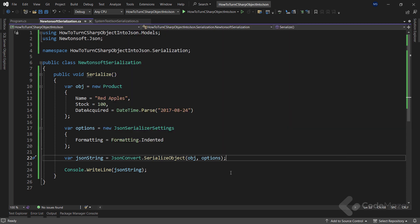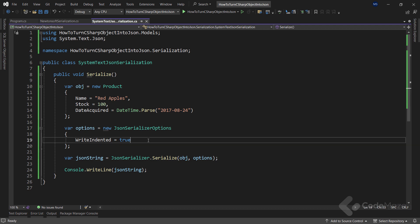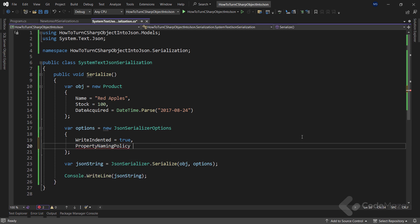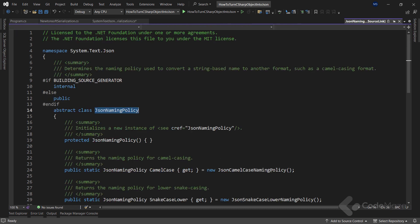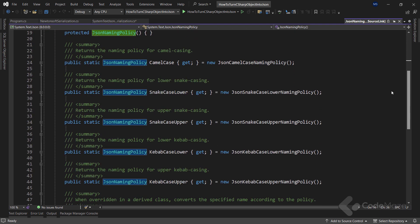Now let's talk about the property naming conventions. Despite being a common formatting option, none of these libraries will format property names using camelCase by default. But forcing that rule is quite easy with both libraries. With System.Text.Json, we need to explicitly set the PropertyNamingPolicy property to JsonNamingPolicy.CamelCase. If you check the JsonNamingPolicy class, we can see all the different policies it supports.